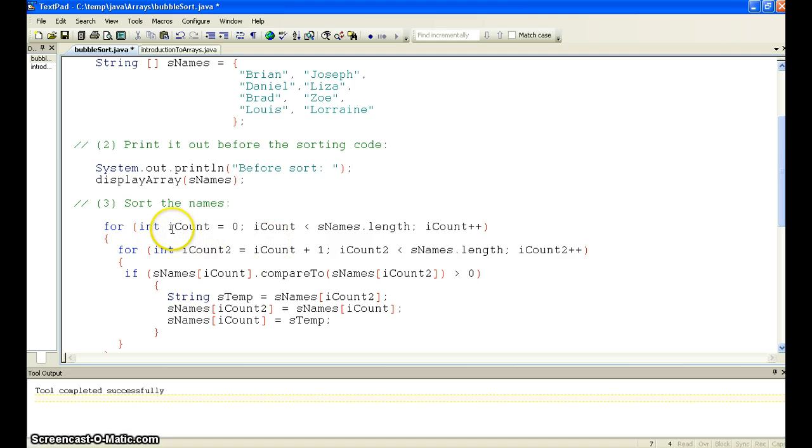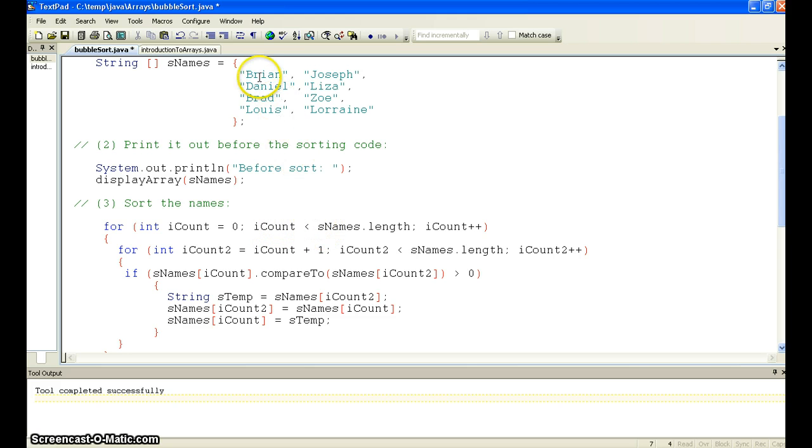So what we do is we start at 0. And this is a lot like the prime number program you coded. And we go to less than the length, so from 0 through 7, and we increment. Then we go into an inner loop.